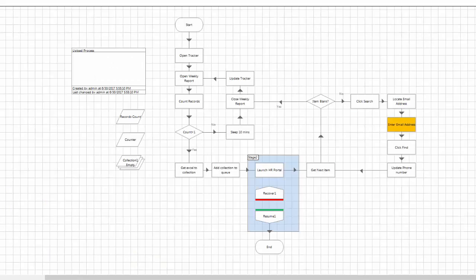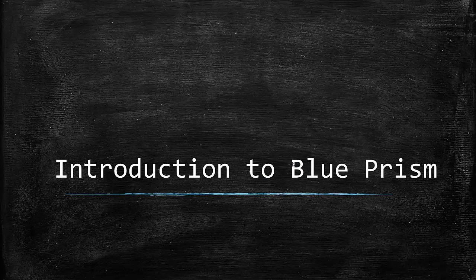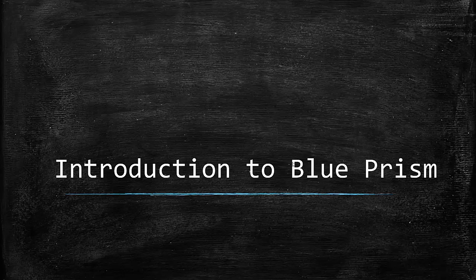We will discuss these more in the upcoming videos. The next video, we'll talk about the prerequisites to install Blue Prism.